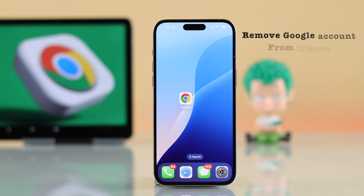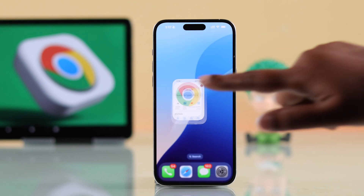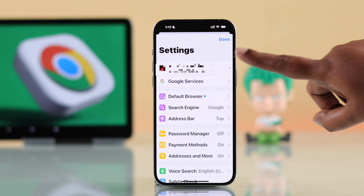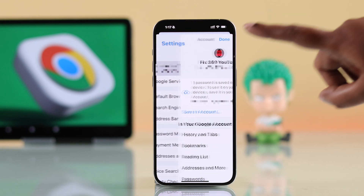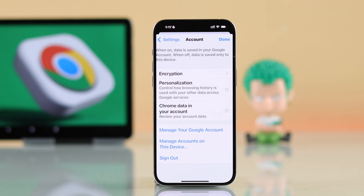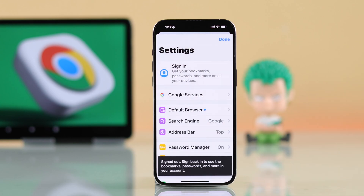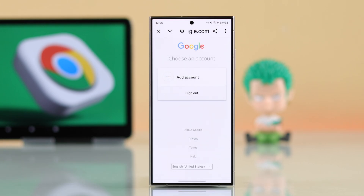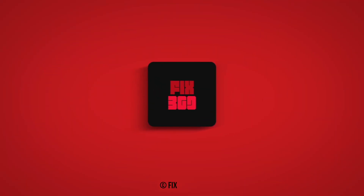If you're using Chrome from an iPhone and want to remove your Google account, open up Chrome, tap on your profile, tap on this arrow, scroll down in this section and you'll get the sign out option. Just tap on it. You're signed out from Chrome on your iPhone. So this is how you can log out and remove your Google account from Chrome. Thanks for watching.